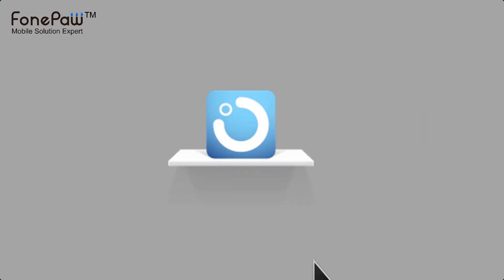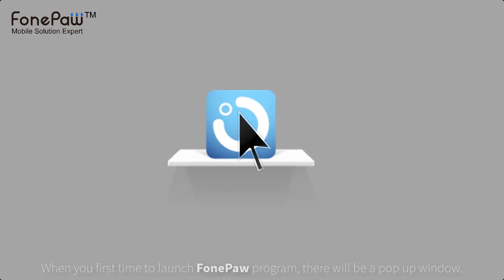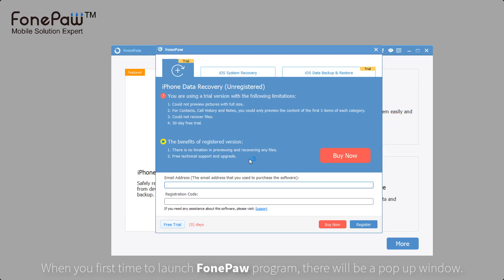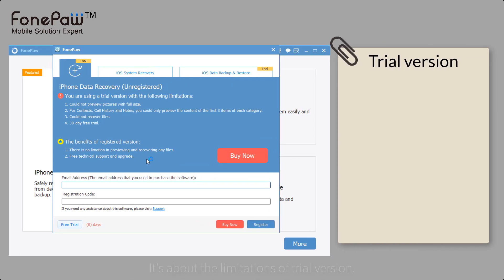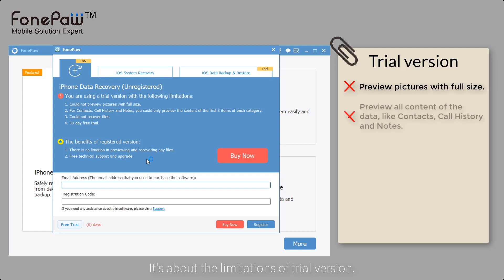First, launch the program and it will pop up a window about the trial version of the program. In the trial version, you cannot preview pictures with full size.